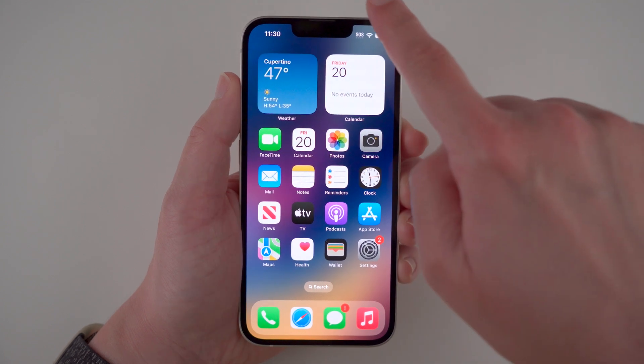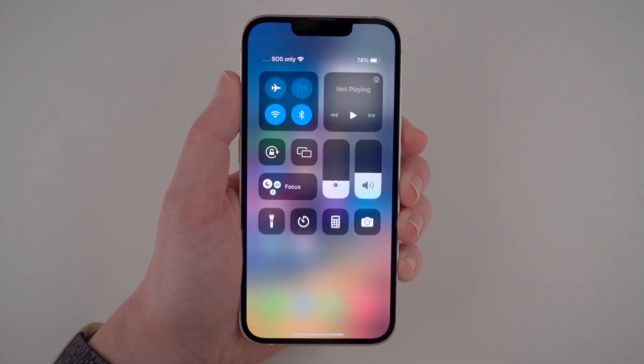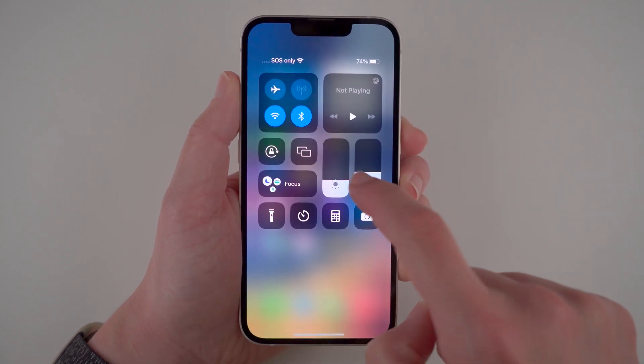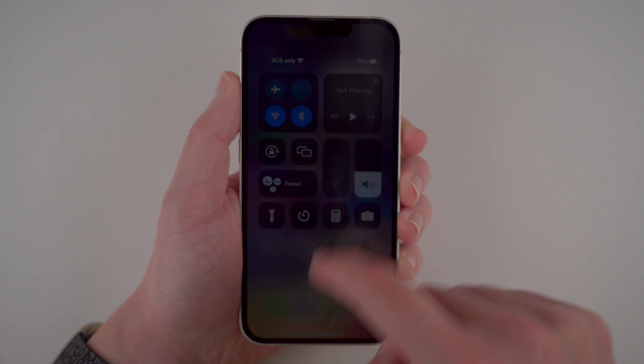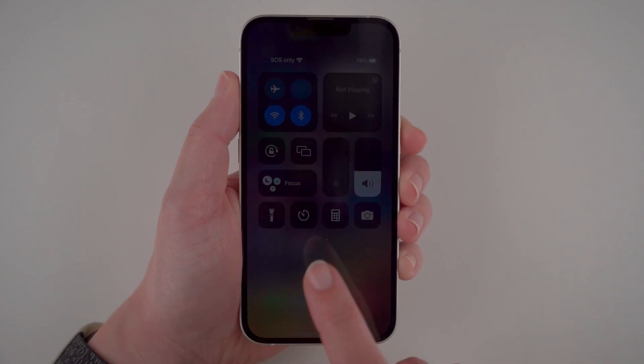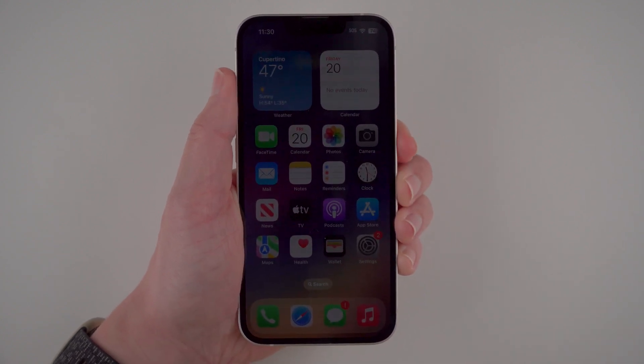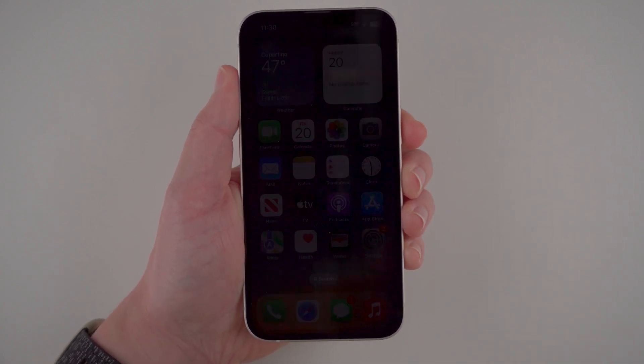Have you ever wished you could decrease your iPhone screen's brightness even further than the little slider lets you? Well, I'm here to show you that you can. Let me show you how.